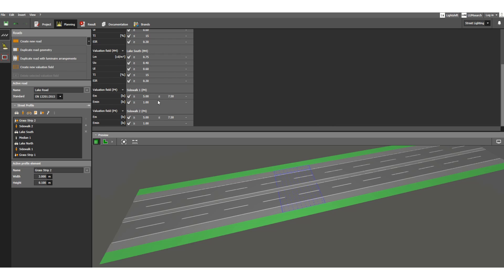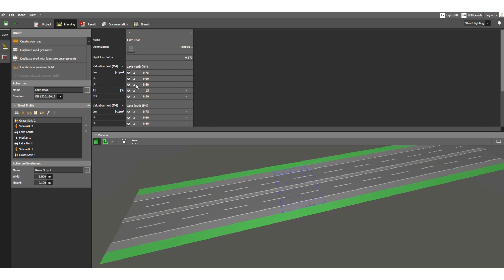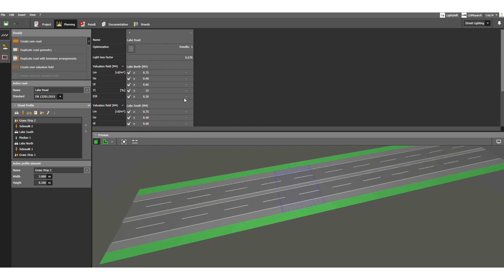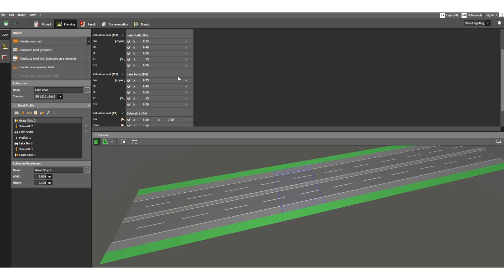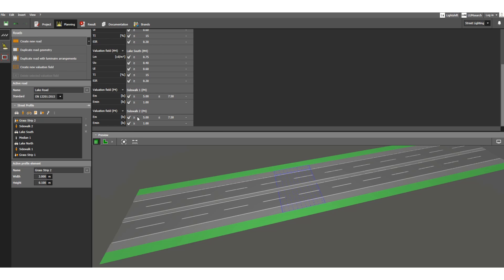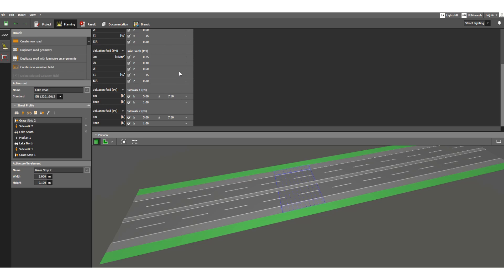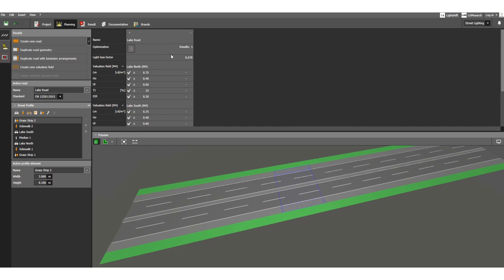The defined values are shown here for Lake North and Lake South roads, as well as for Sidewalk 1 and Sidewalk 2. The right-hand column will show the calculated values after running the illumination calculation. We will look at that in the next video.